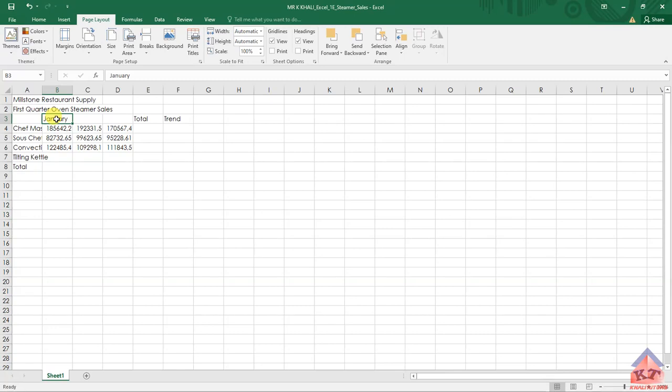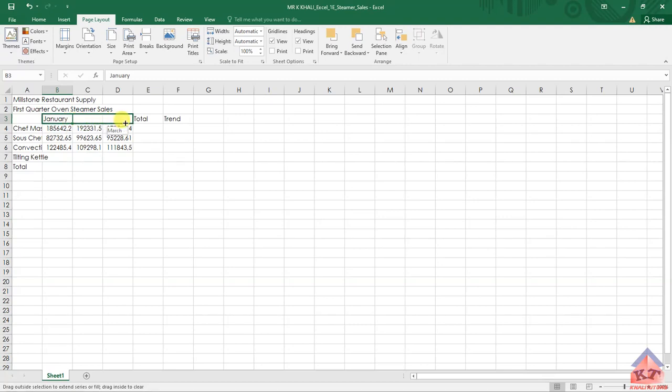Move your mouse or cursor to the bottom right corner of this cell. Once you have that plus looking icon, click and hold and then drag it across to fill the month.